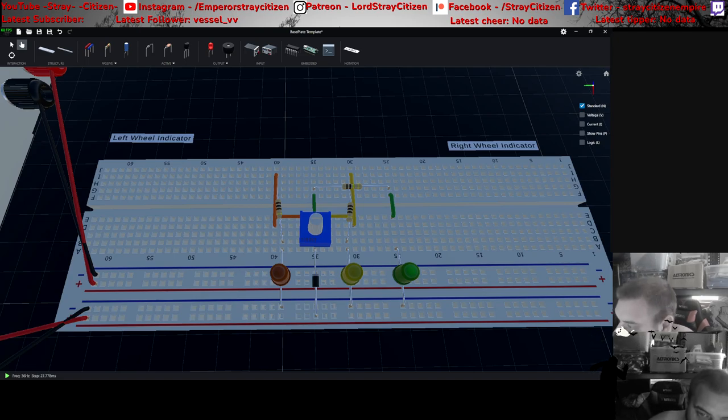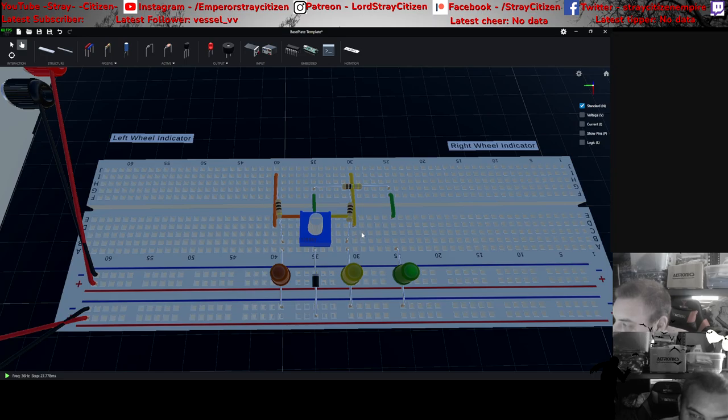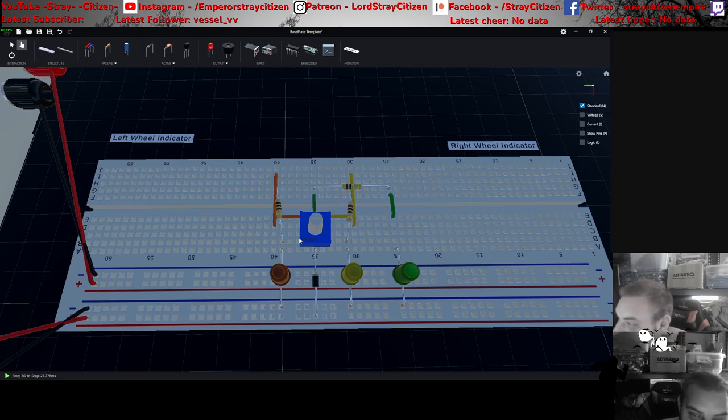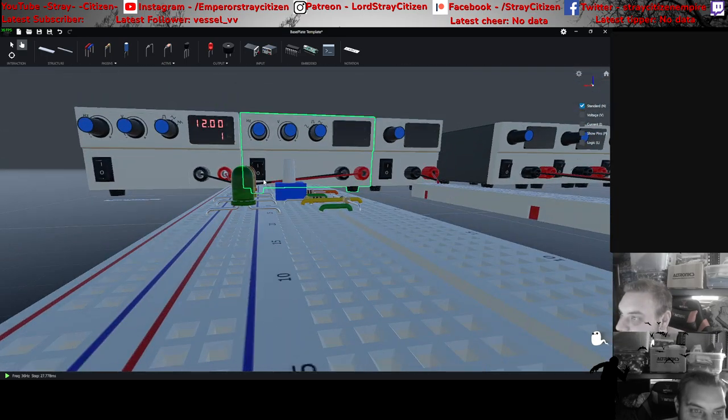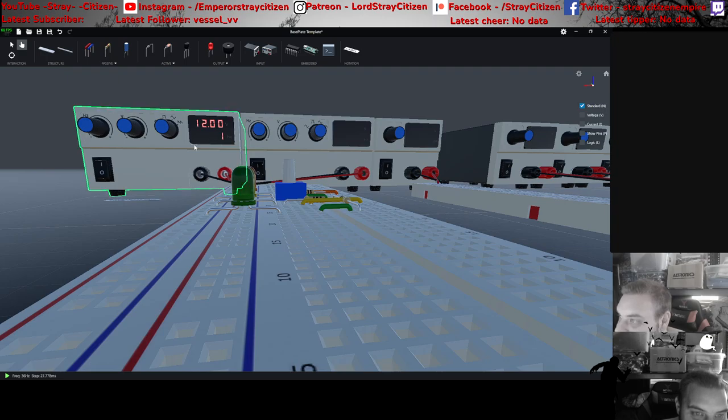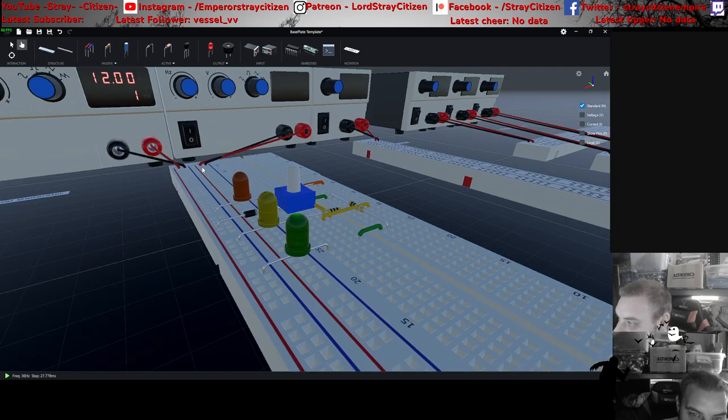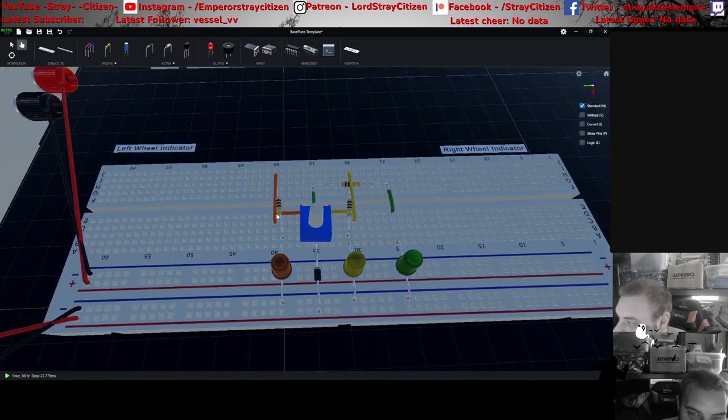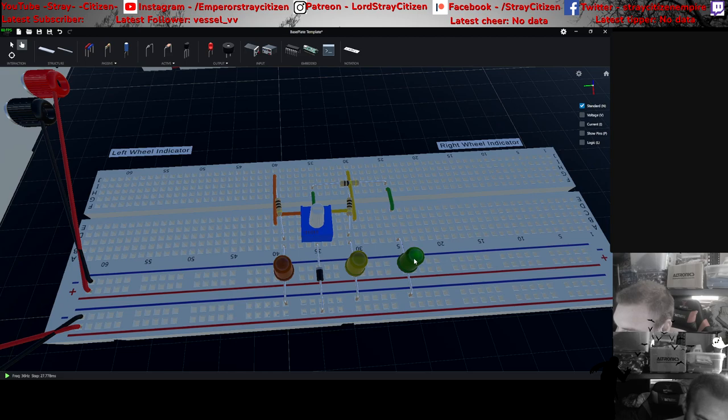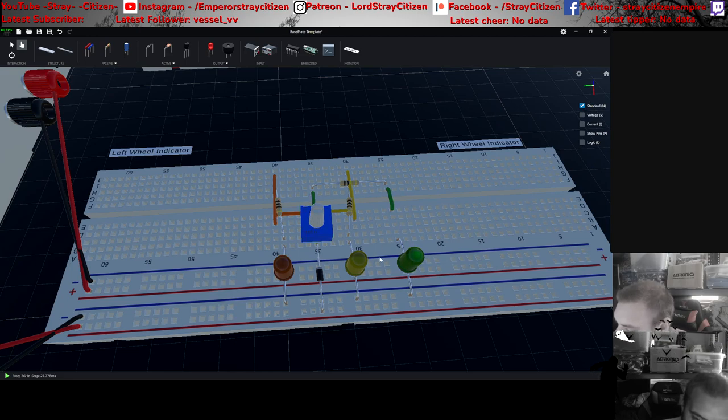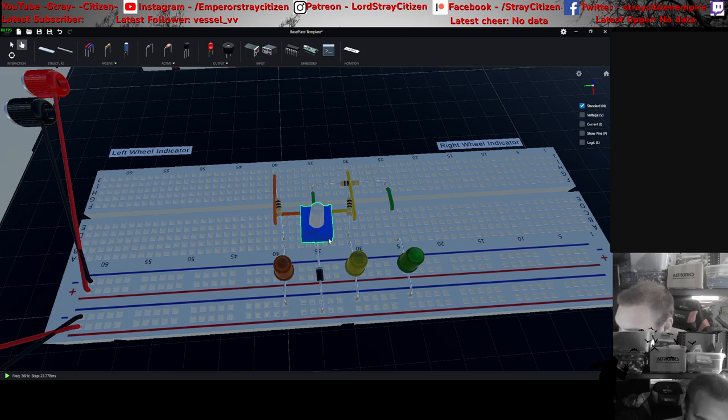Alright, so here we have the automatic indicator. We have a frequency of one hertz, voltage of 12 volts. The green LED is the center of the wheel, the yellow one is the right, and the orange one is to the left.